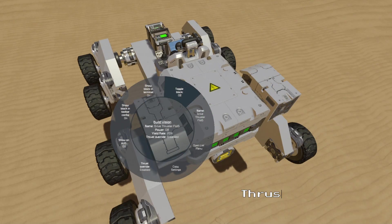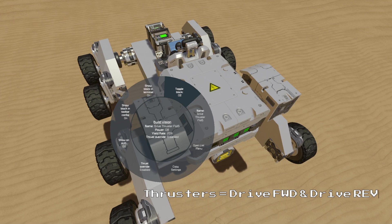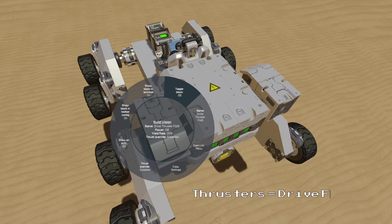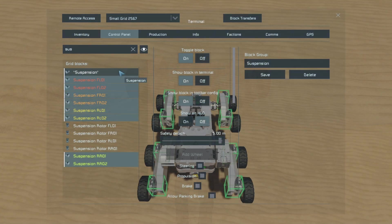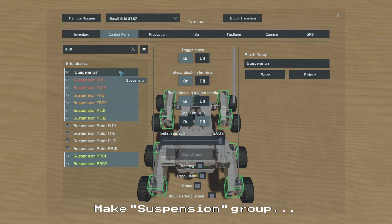Then we will place a pair of thrusters, one facing forward and one facing backward, and we will name them Drive Thruster Forward and Drive Thruster Reverse. And now we can hop back into our control seat and set up some controls. First we will need to make a group for all of our suspension blocks as it will make the programming much more straightforward.